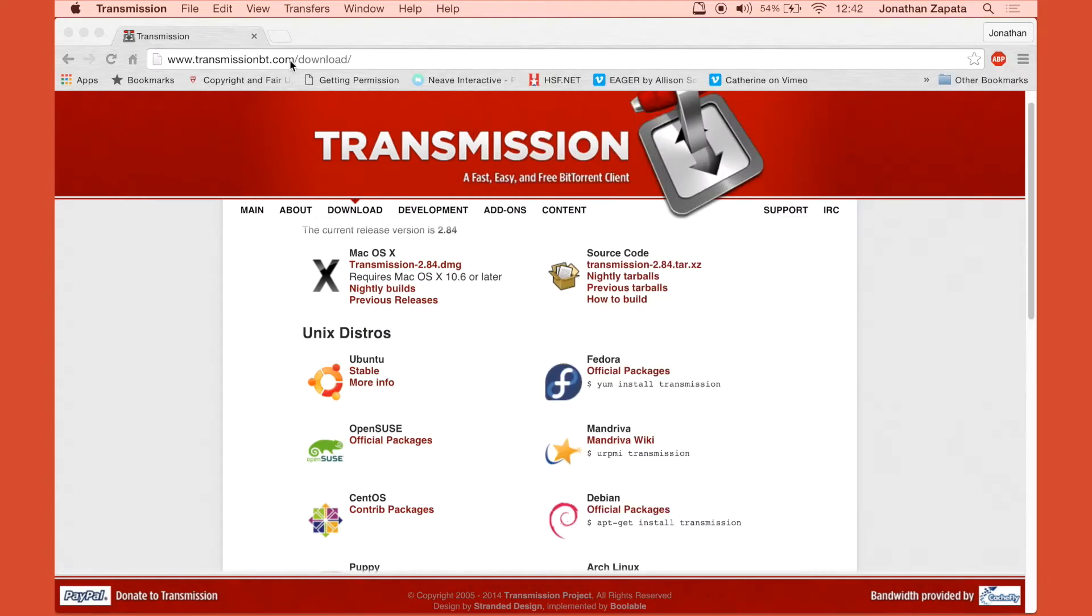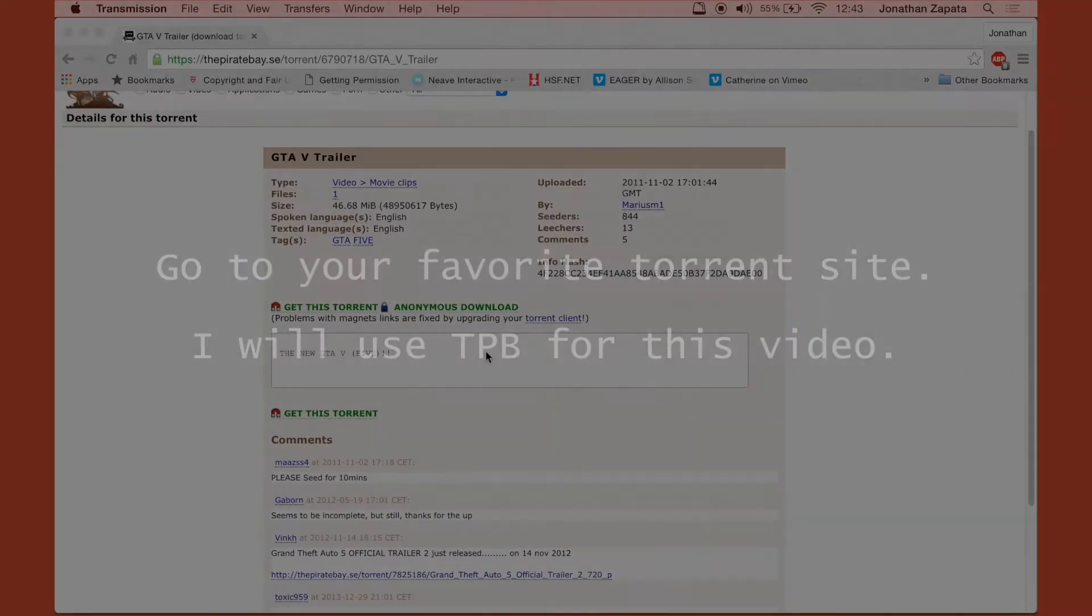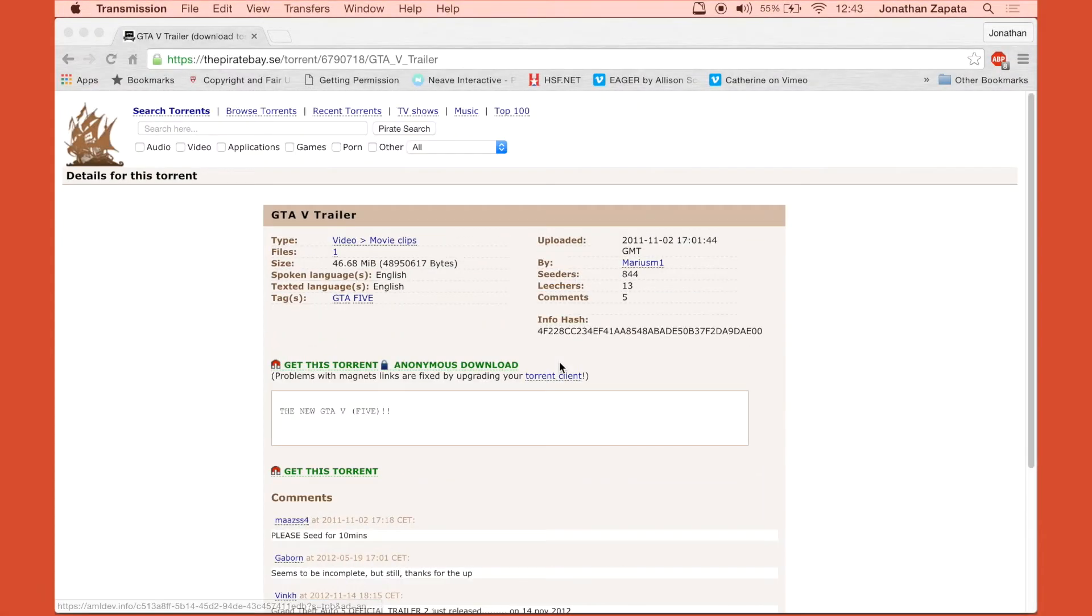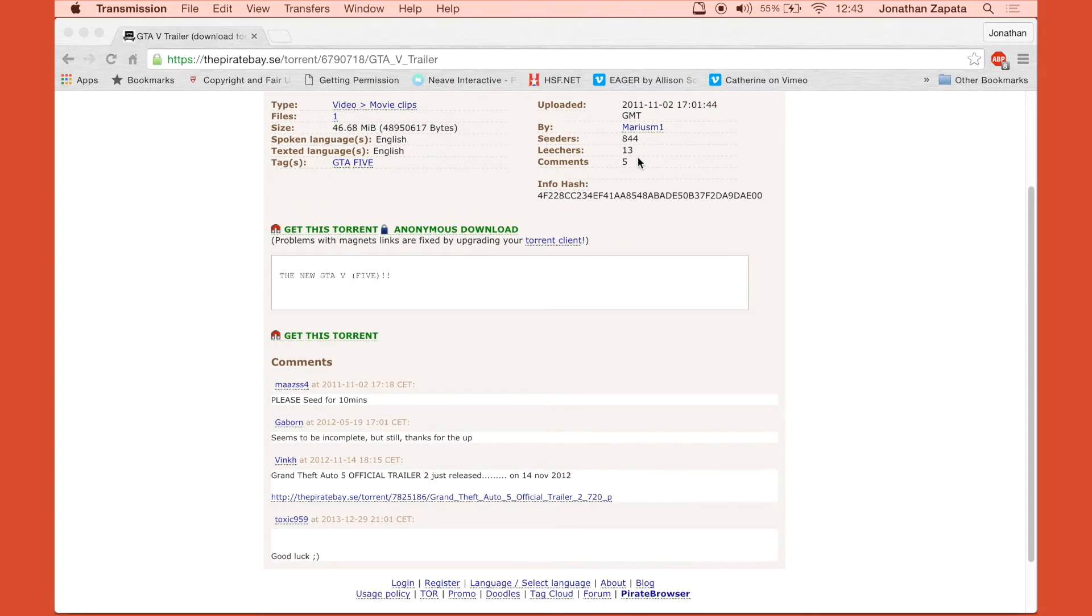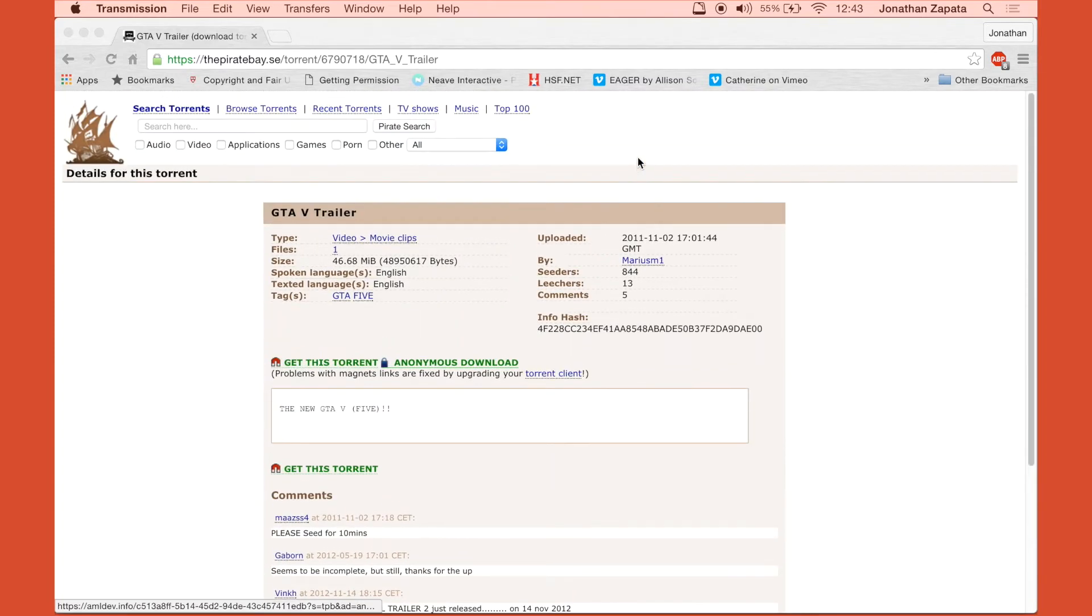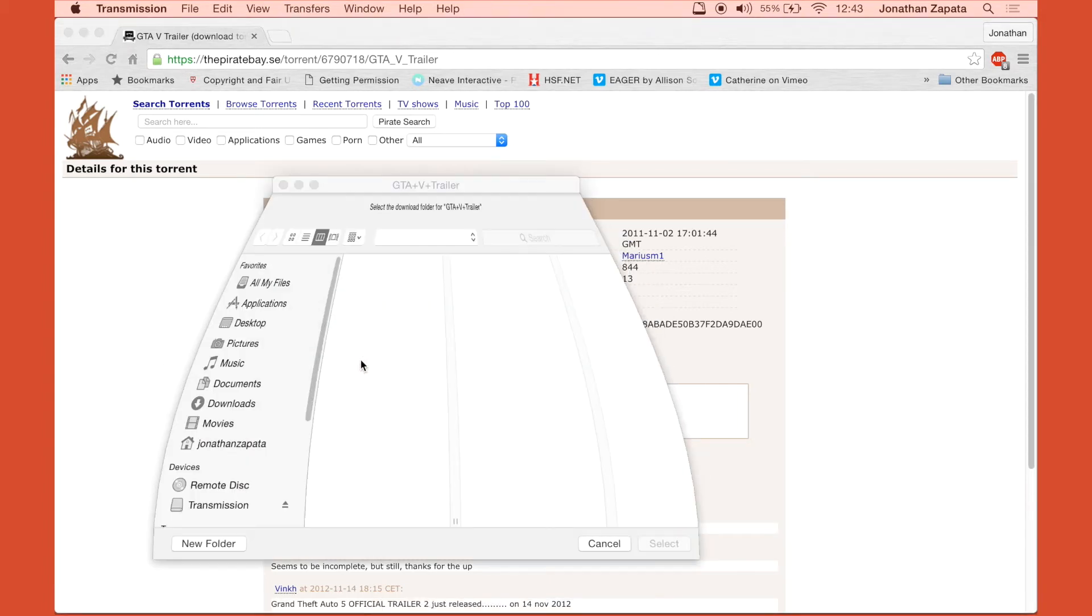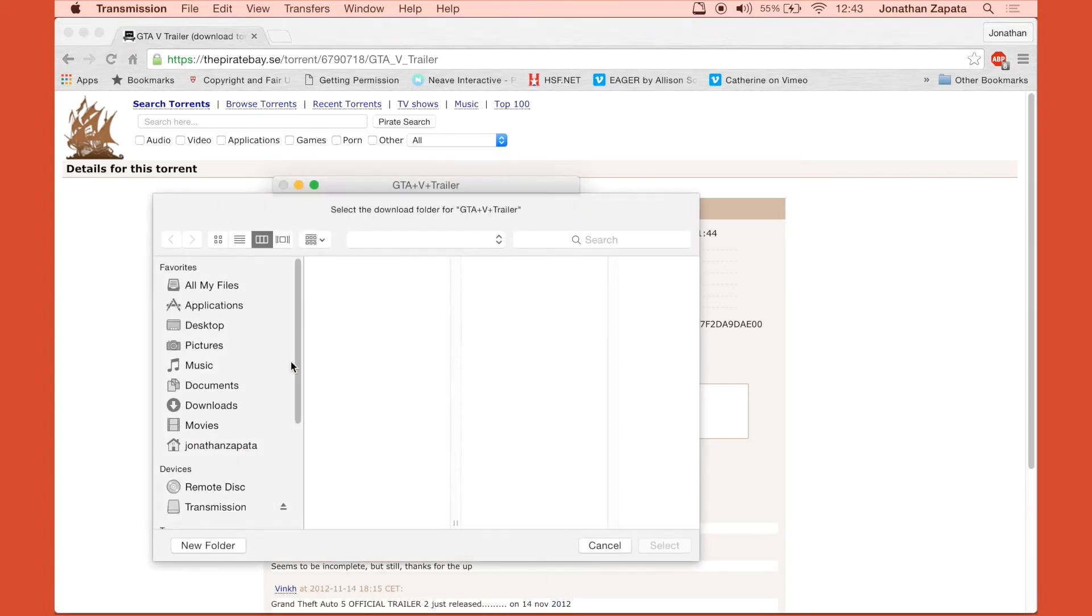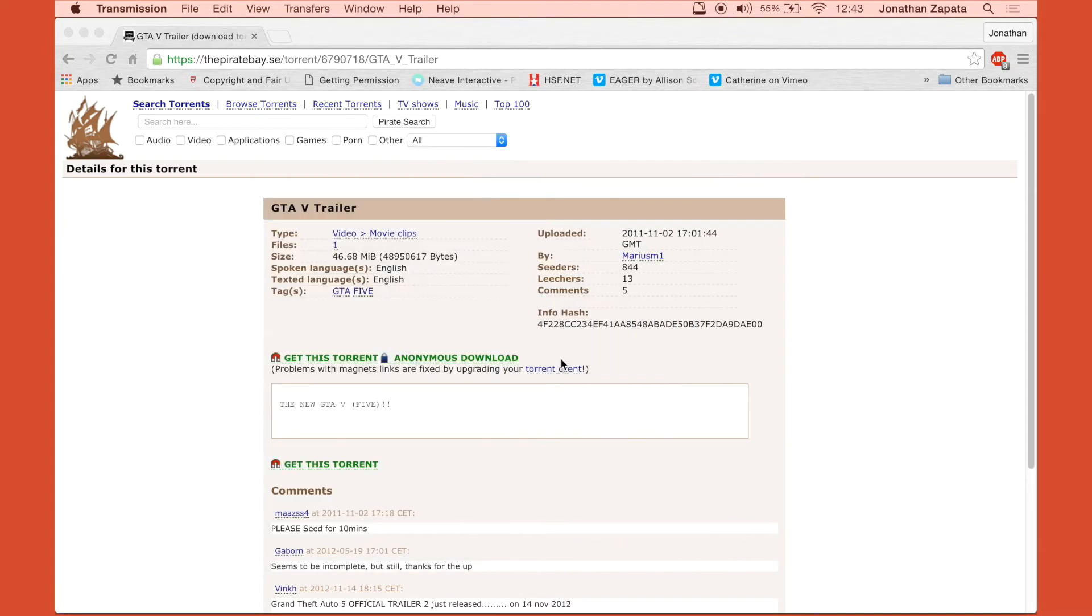So I've pulled up The Pirate Bay right now. We're going to download the GTA 5 trailer so that I can demonstrate to you how Transmission works. We're going to go to the Get Torrent link and as you can see, it prompts me to add this torrent to Transmission. So we're going to add it.